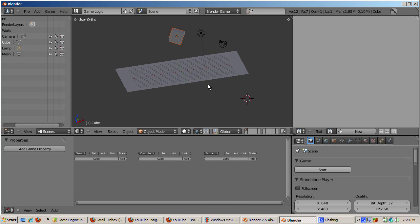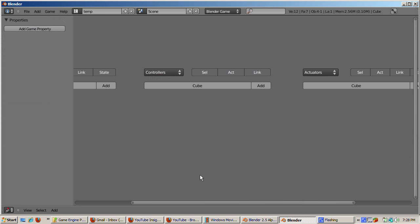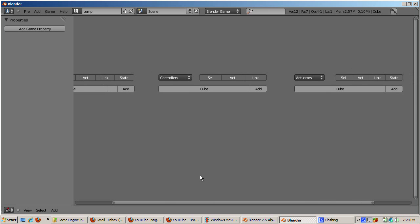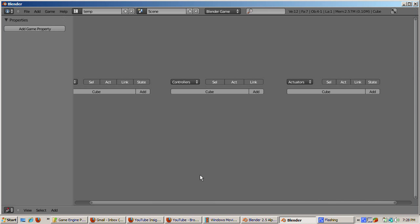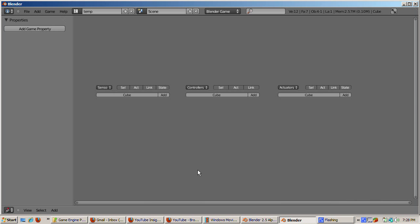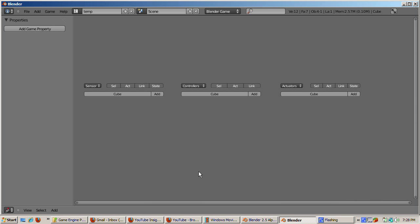Now we're going to add some interactivity to the game. We'll push the cube to the edge of the plane by nudging it a bit, until eventually the cube falls off into oblivion. To do that, we'll work with the bottom middle window. We'll maximize this window by pressing Ctrl down arrow. Then we'll zoom using the num minus key, until we see the sensor, controller, and actuator's button groups.